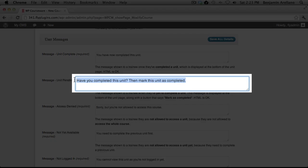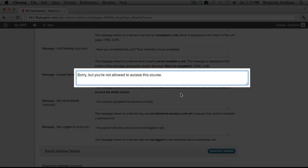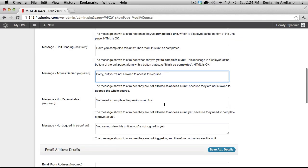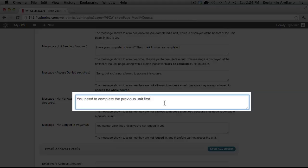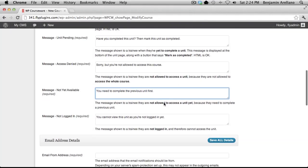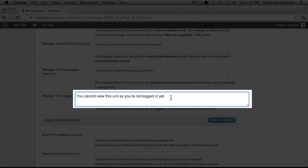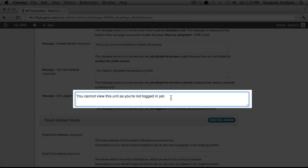This next box is the language that will show up next to the button marked as Completed. The next message will be displayed when there is an attempt to view a course in which that particular student is not enrolled in. This next message will appear if a student tries to access a unit that's not currently available to them. And the final message will be displayed if a user tries to access a unit while they're not logged in.